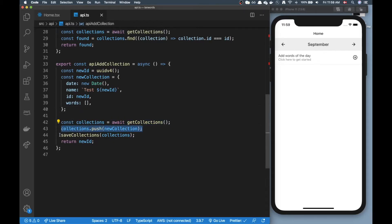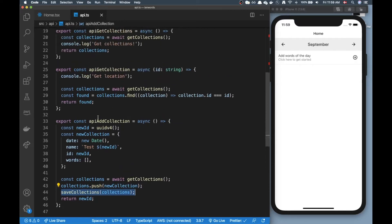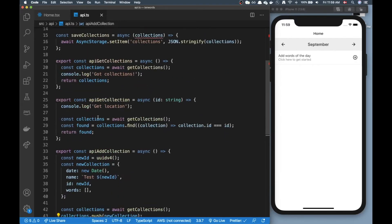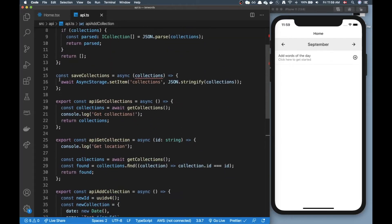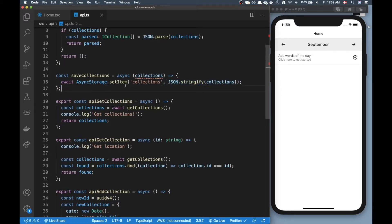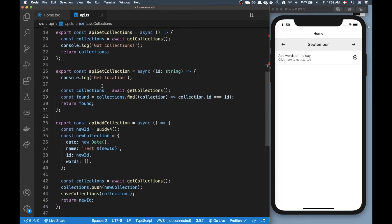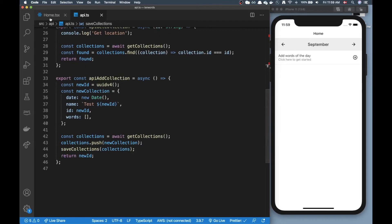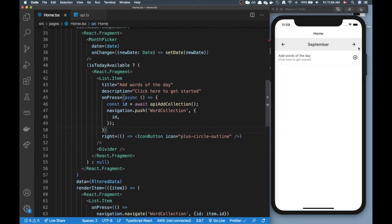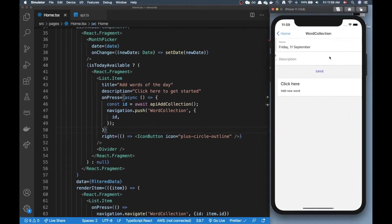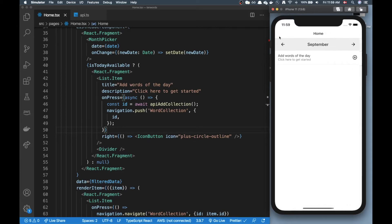I'm going to push the new collection here and then call save on that. The save function is just basically stringifying the collection and then setting using the setItem on async storage. Let's try to click here, I click add, now when I go back...